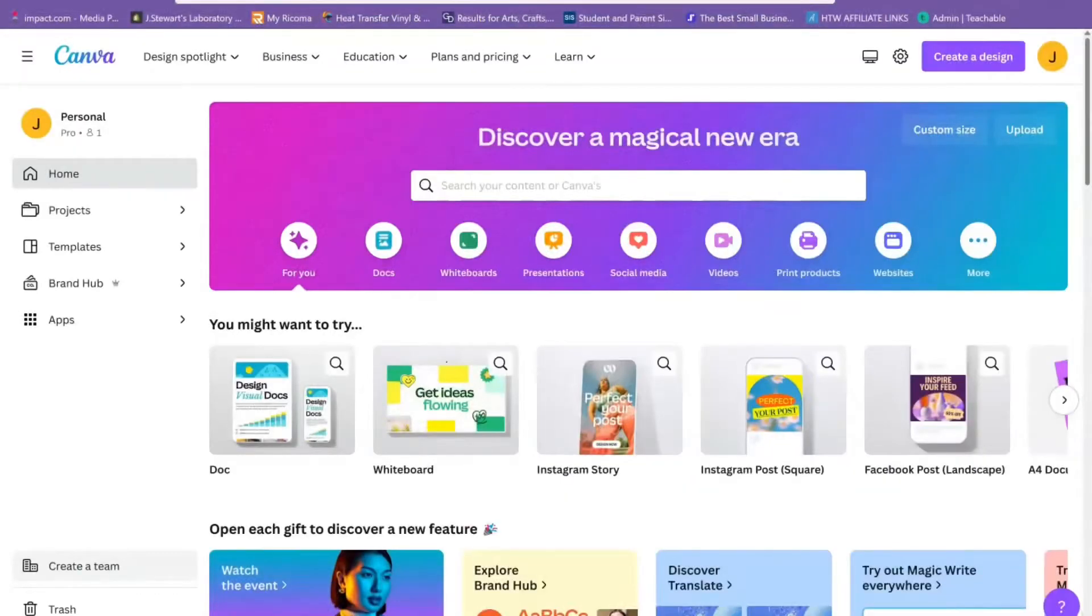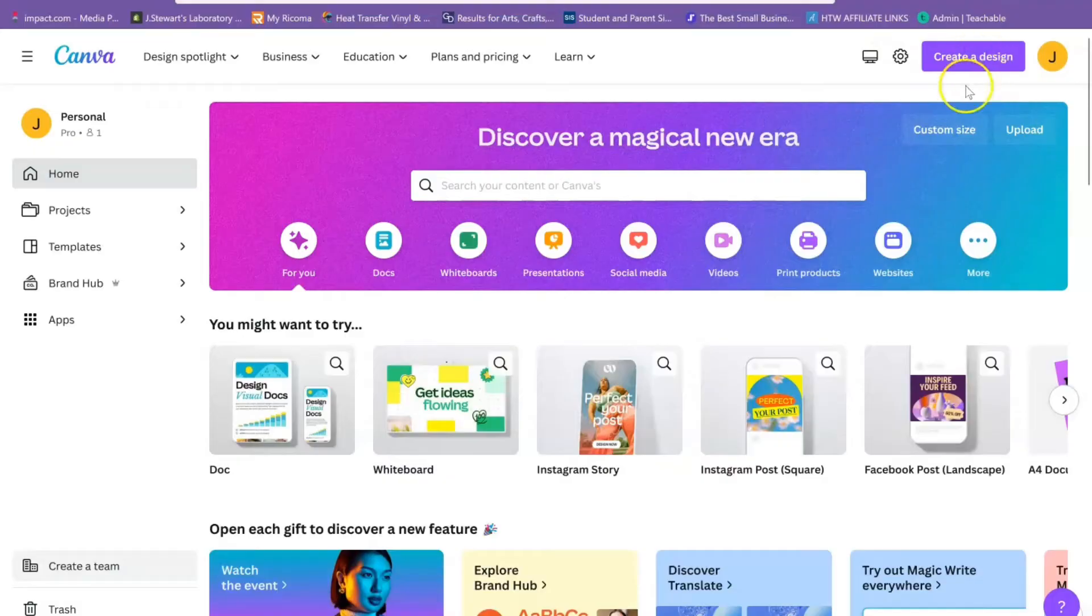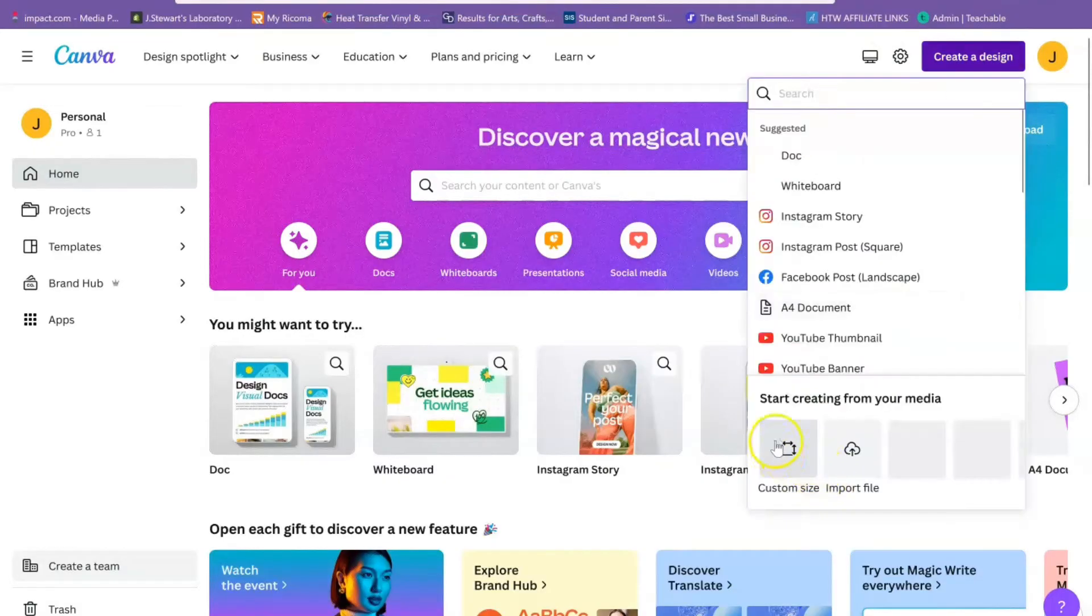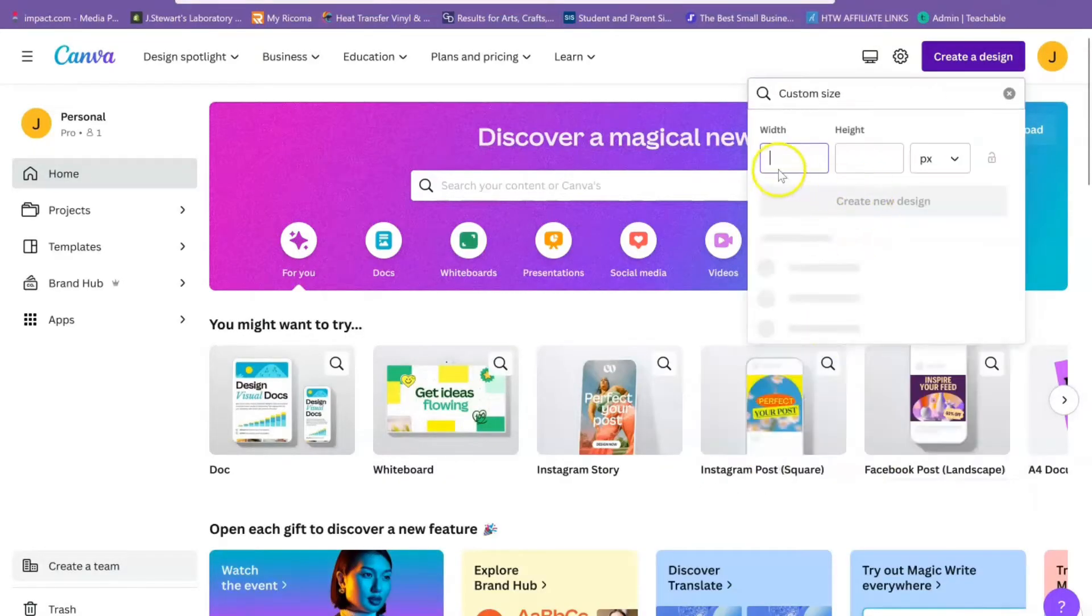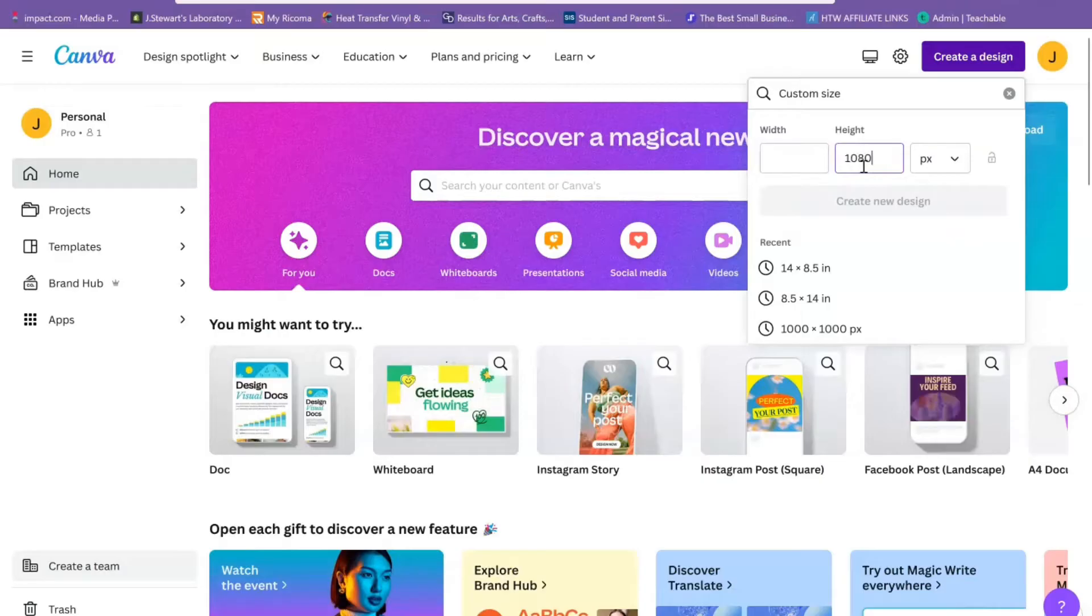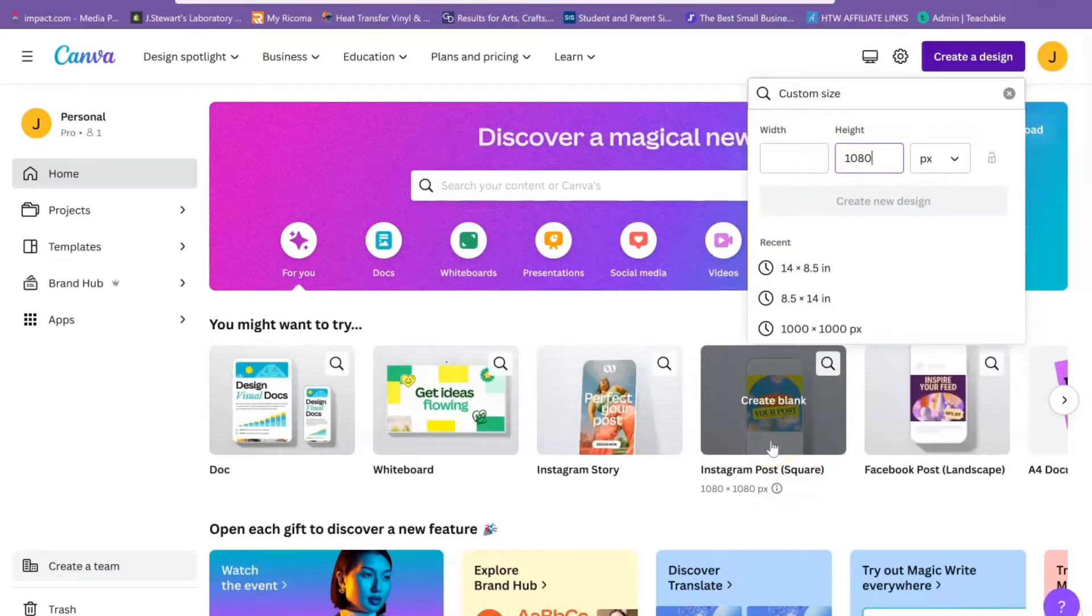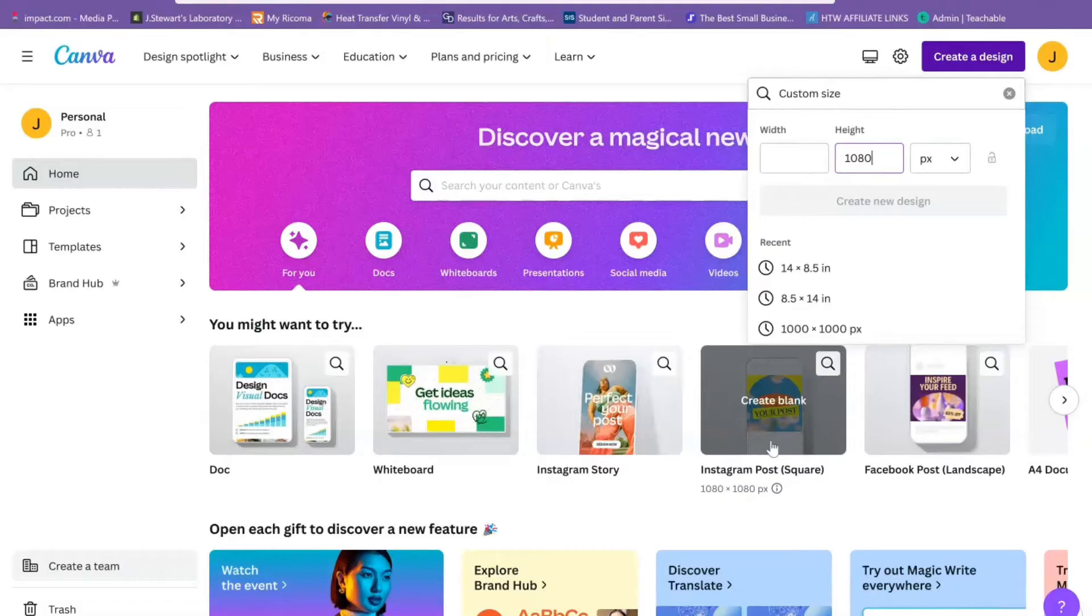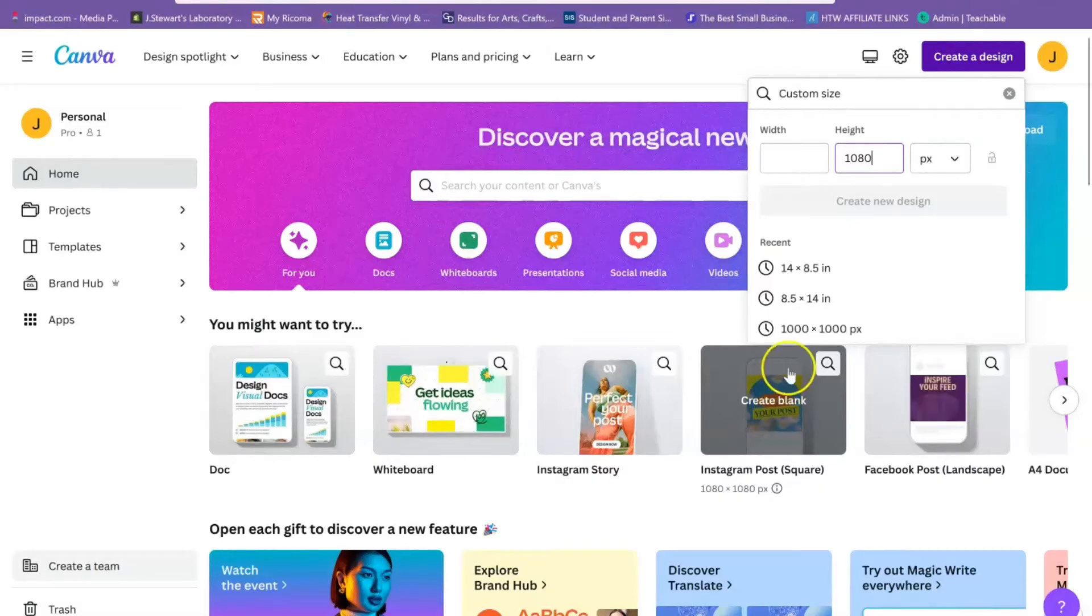All right Creative, we're going to start off in canva.com and hit create a design. For this we'll need a custom size. The height is going to be 1080 because Instagram posts are 1080 by 1080, a square post. But we don't want this to be one singular square, we need multiple squares, so your height is going to be 1080.